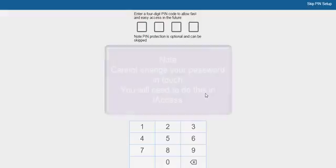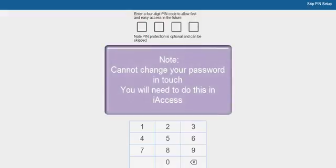The user is unable to change their password in Touch. You will need to go to iAccess to change your password.